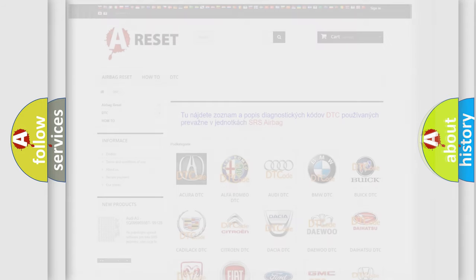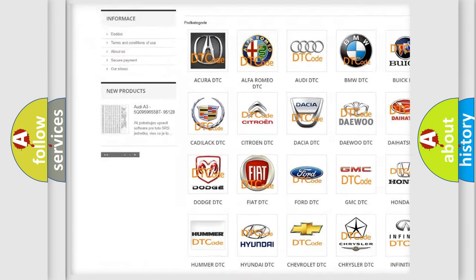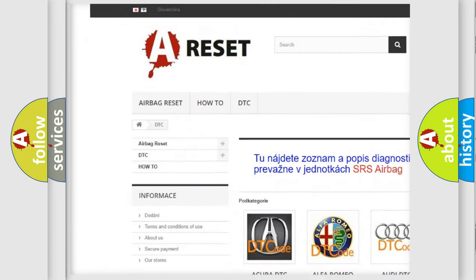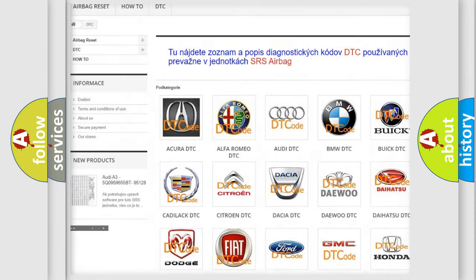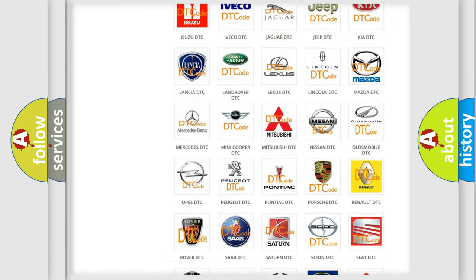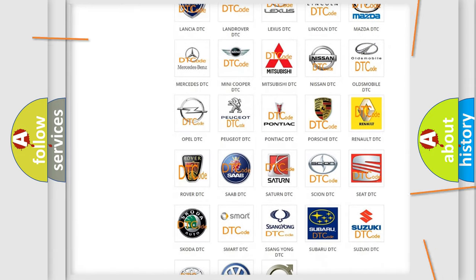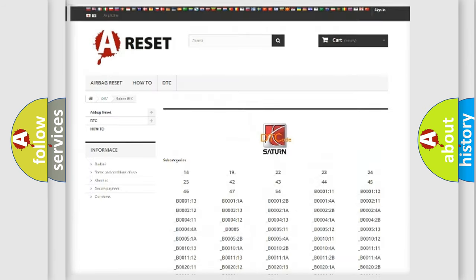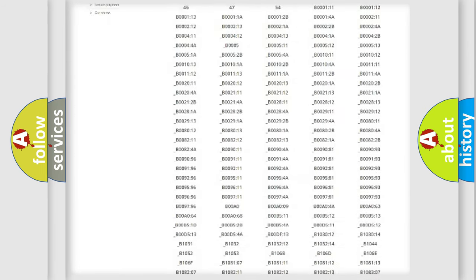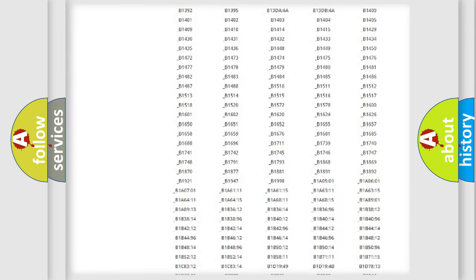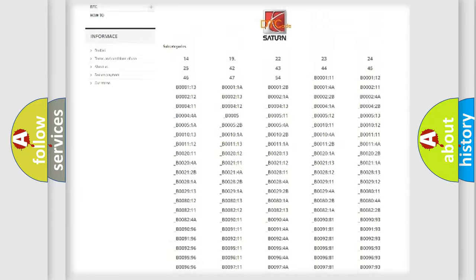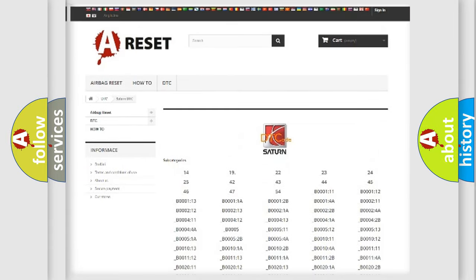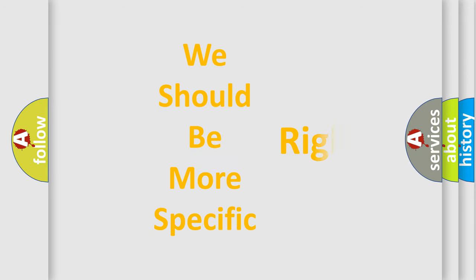Our website airbagreset.sk produces useful videos for you. You do not have to go through the OBD2 protocol anymore to know how to troubleshoot any car breakdown. You will find all the diagnostic codes that can be diagnosed in Saturn vehicles, and many other useful things. The following demonstration will help you look into the world of software for car control units.